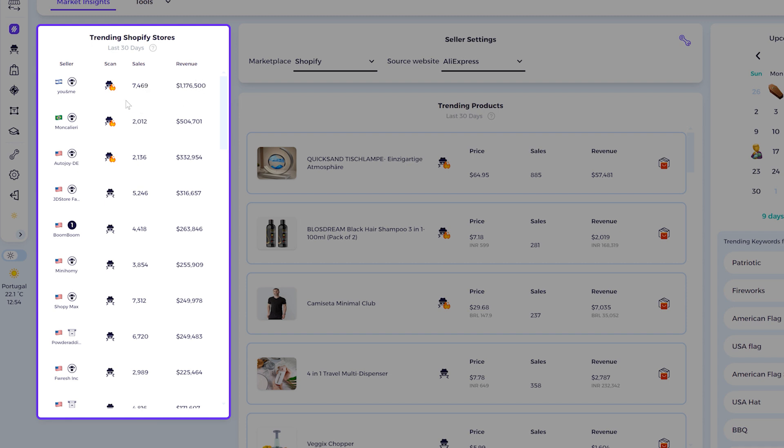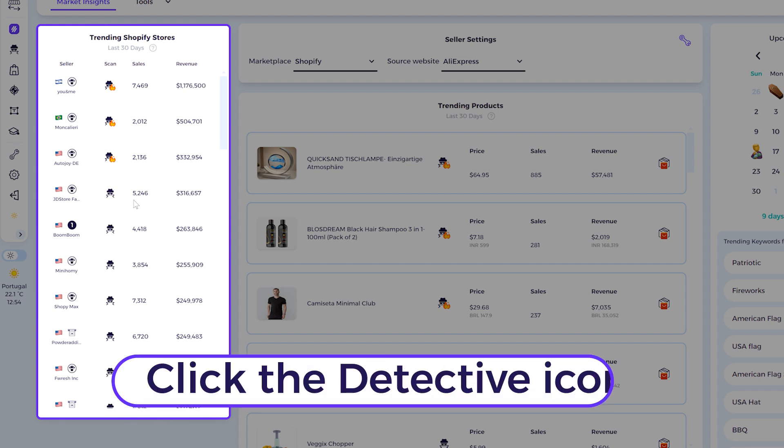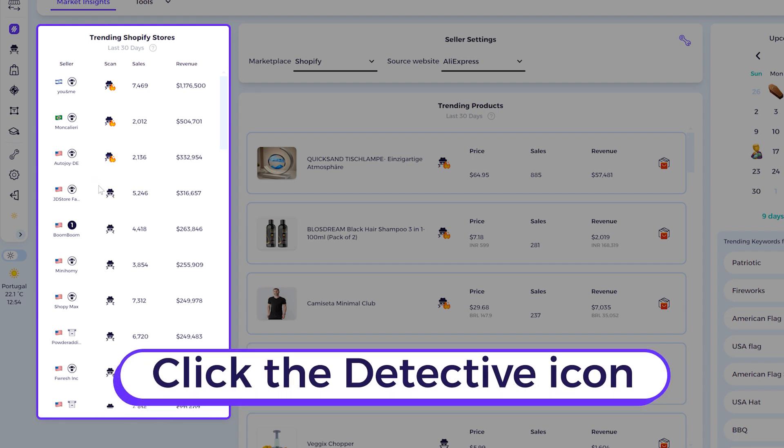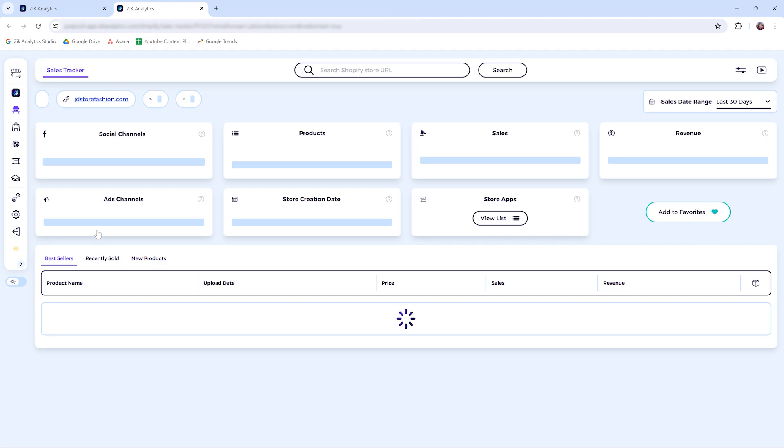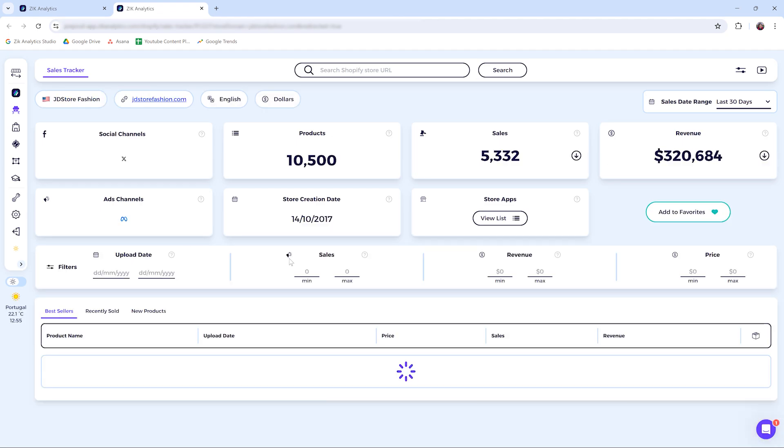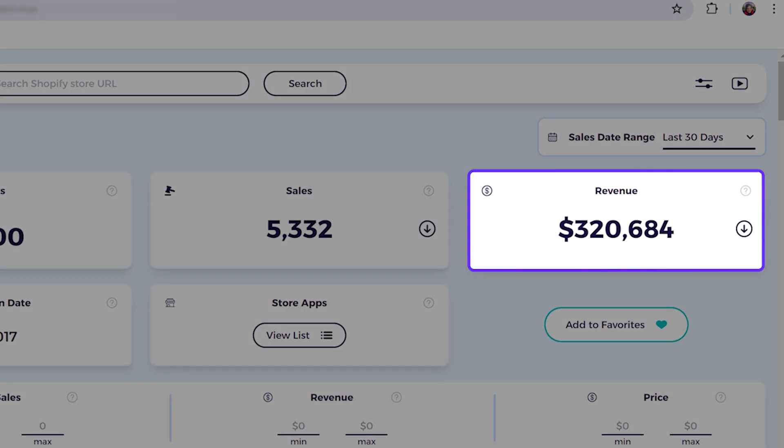This detective icon will automatically analyze this store for you on our Competitor Sales Tracker tool. Let me show you how it works. Let's click here for example, and it will automatically open all the stats of this store.